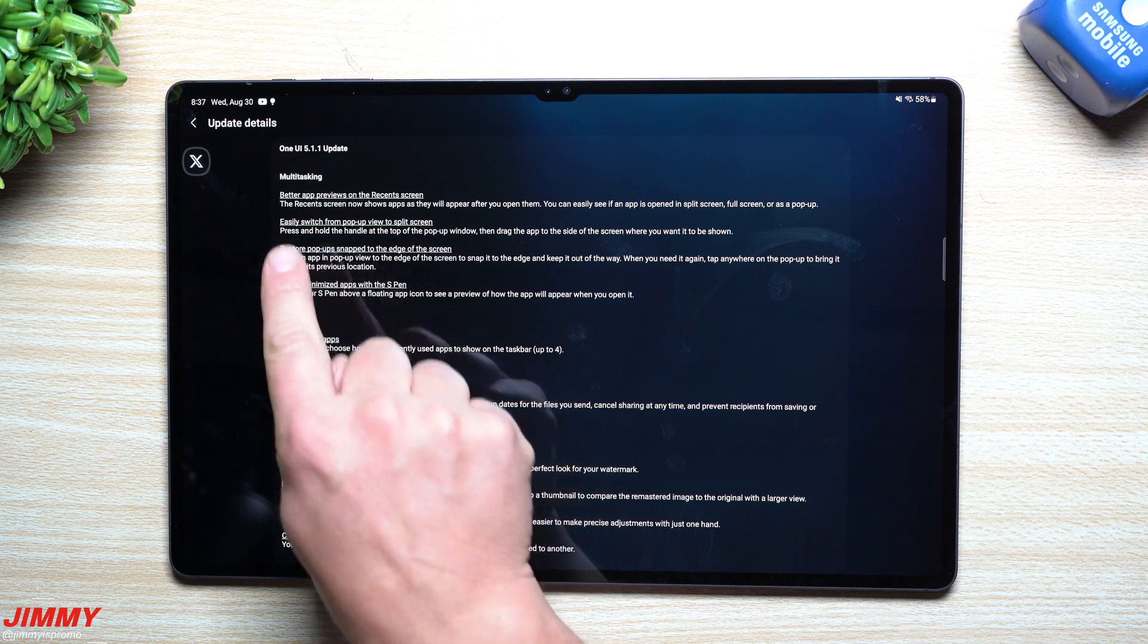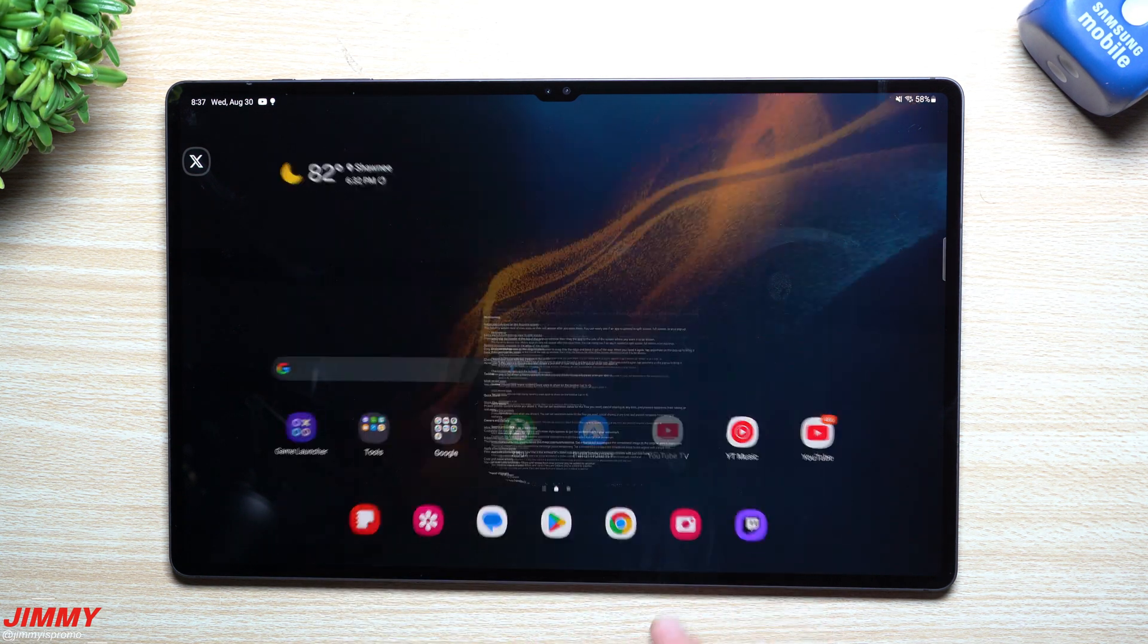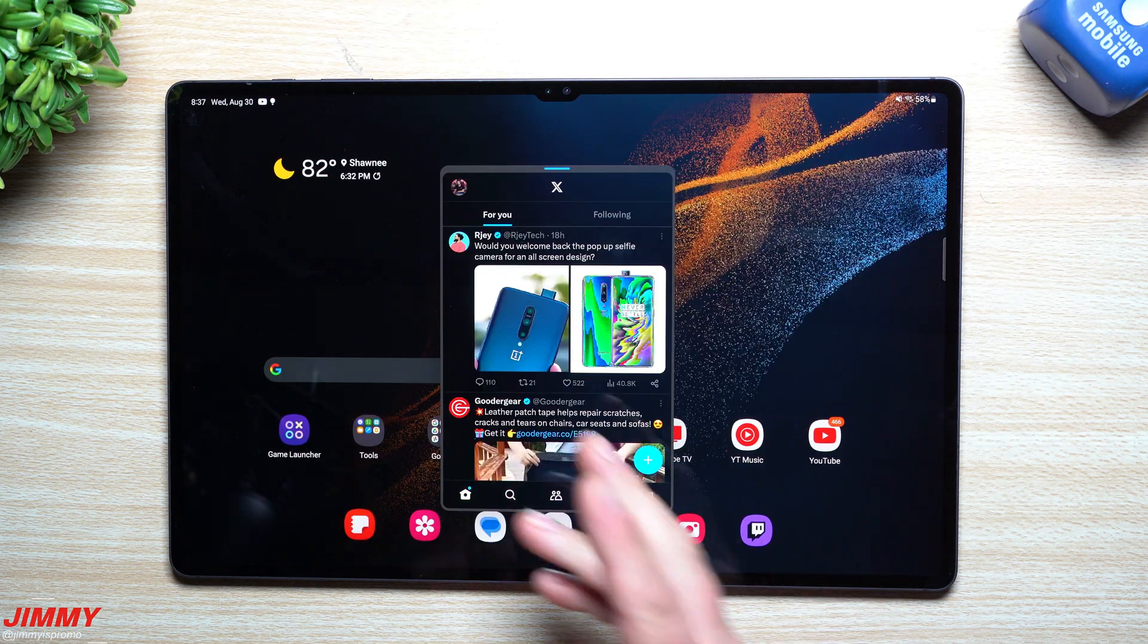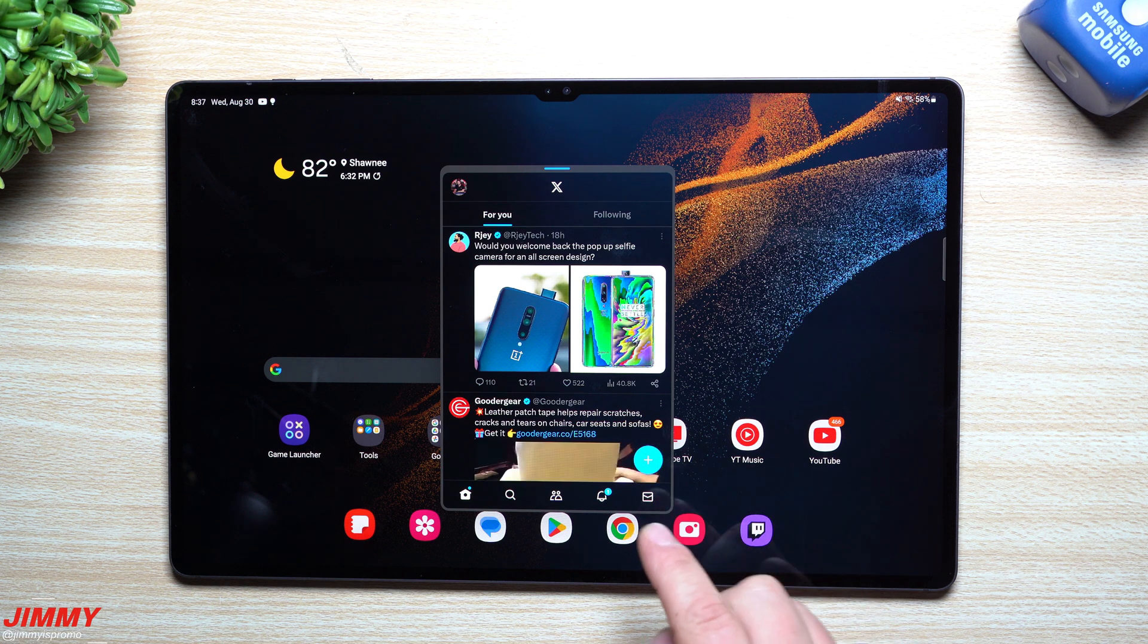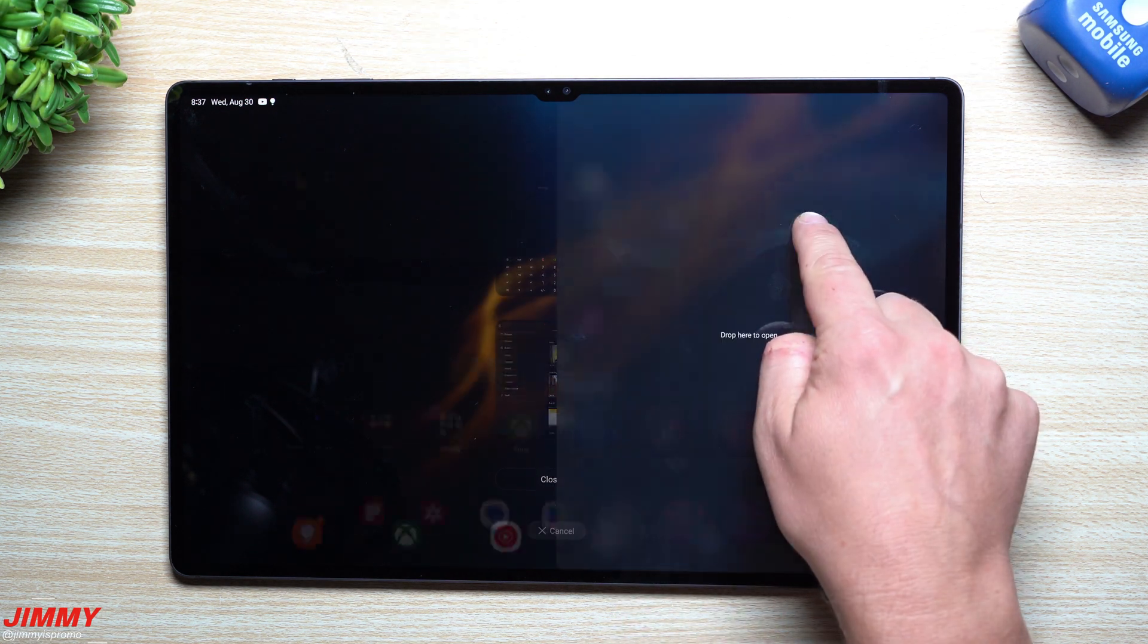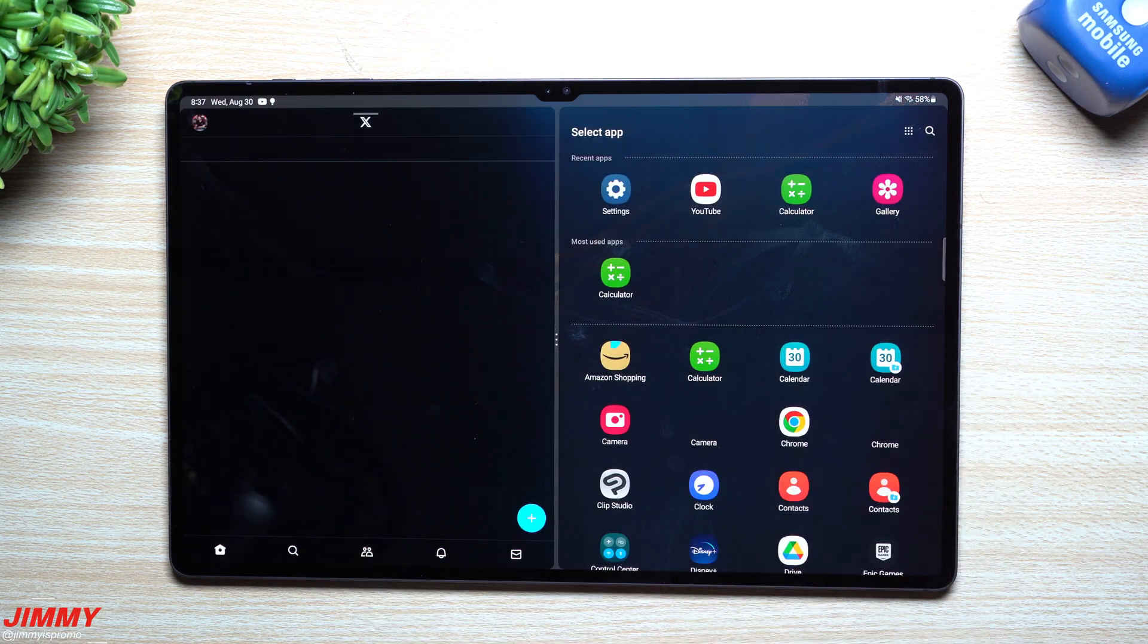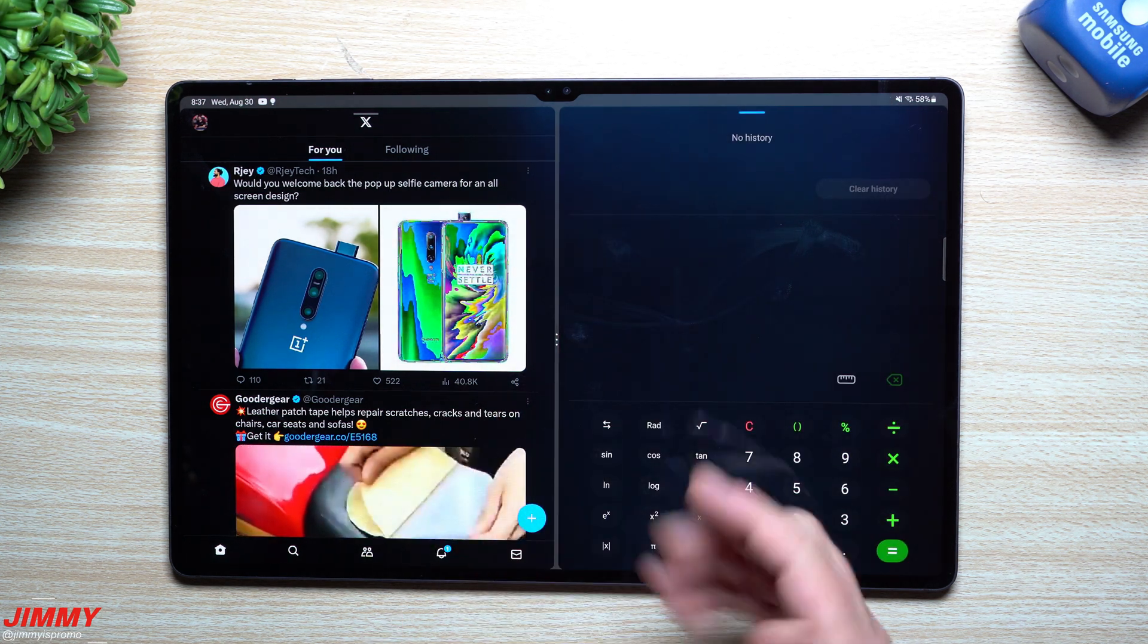Next up, you can easily switch from pop-up view to split screen. Let's say you were using Twitter as a little pop-up. From this little area right here of recent apps, you can press and hold and then place it anywhere you want, then open up another application.